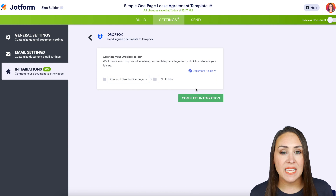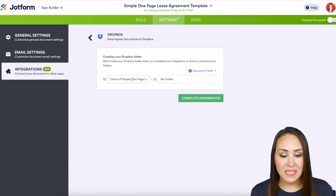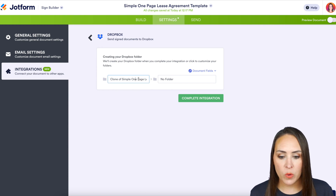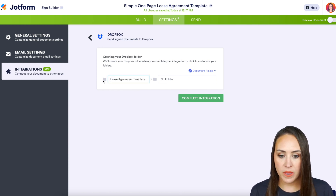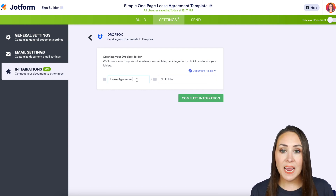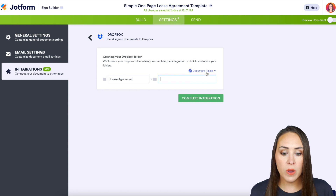Next, decide what you want the file to look like once it's inside your Dropbox. Right now it says 'Clone of Simple One Page Lease Agreement' — if you want to change that, you can rename it. I'll just call it 'Lease Agreement.'